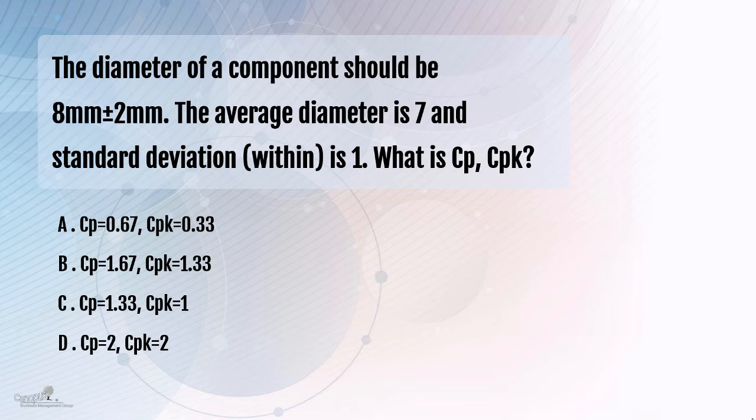You can ignore the within here, that's just to make the whole stuff a little more complicated for you. So what is the CP and CPK value? The values are given here in option A, B, C and D.